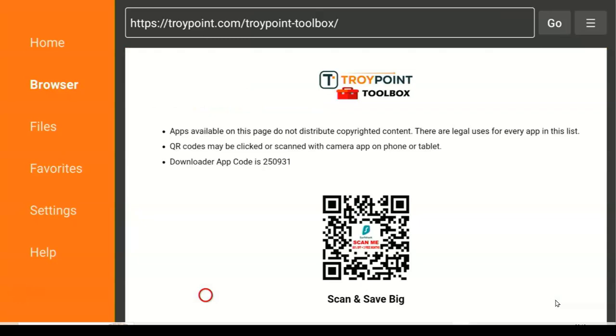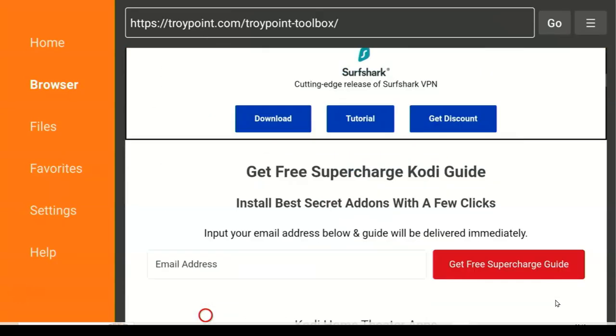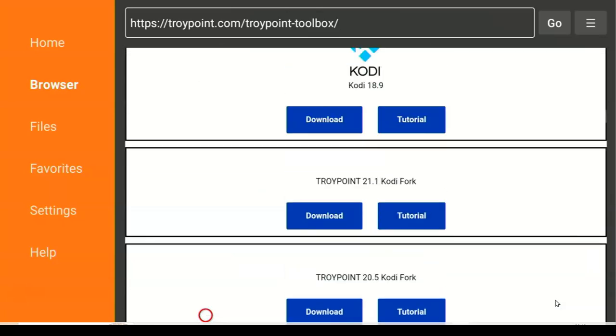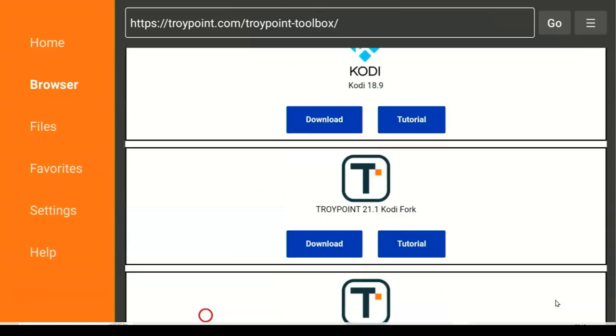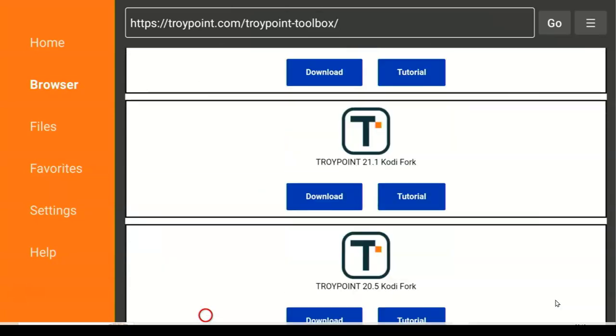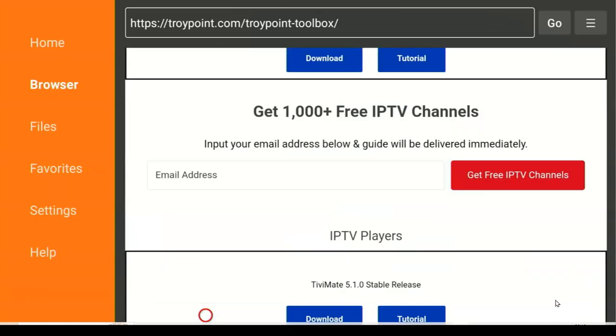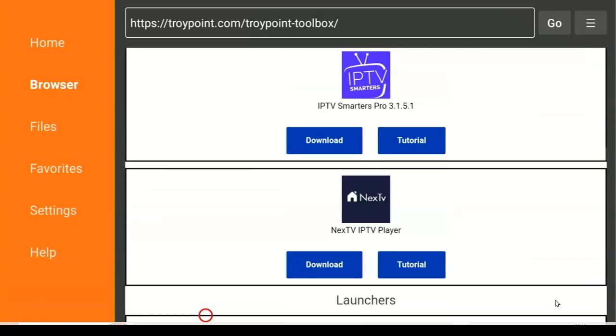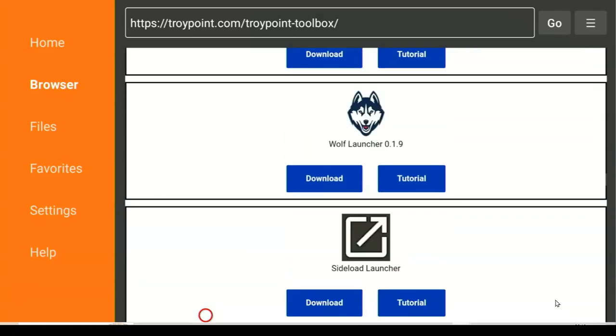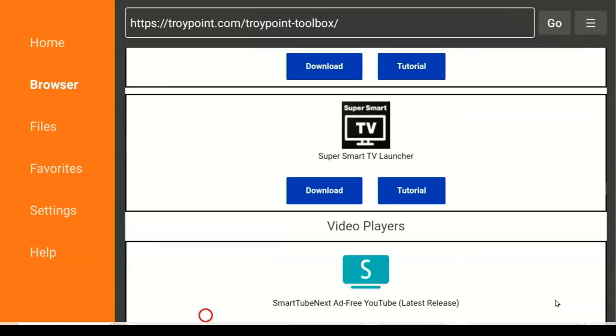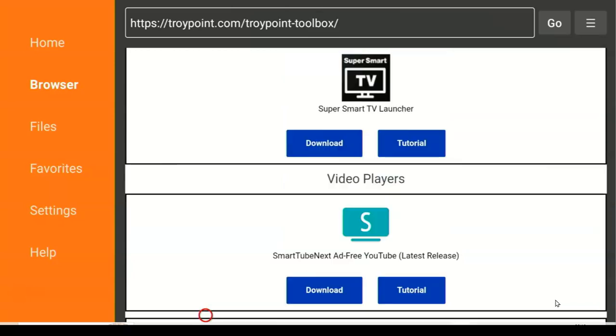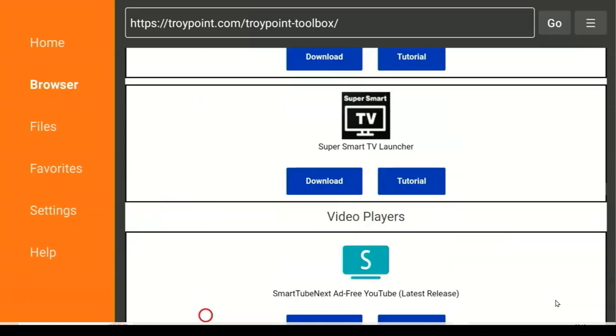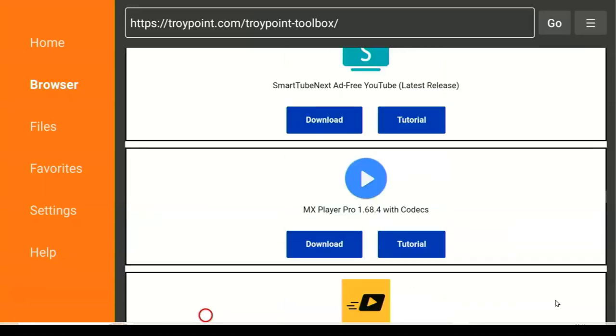When you get to this website trypoint.com, you have to scroll down. Keep scrolling down gradually, keep going down, down, down. Take it easy, down, until you find it. Scroll down until you find it.